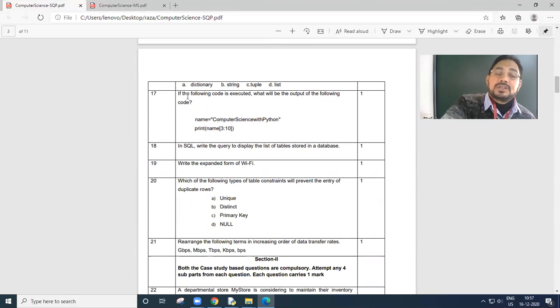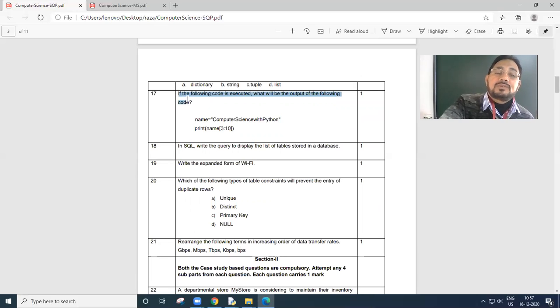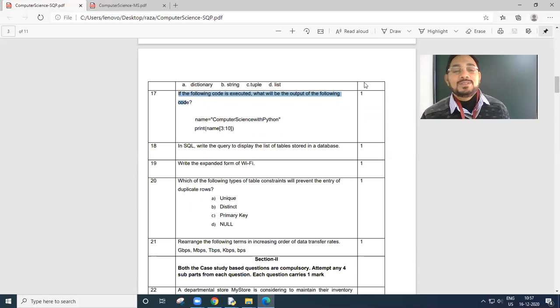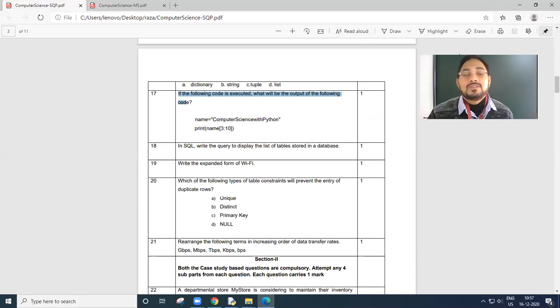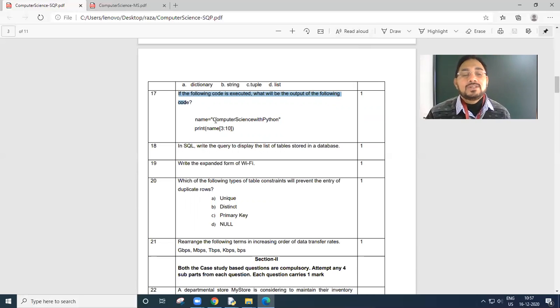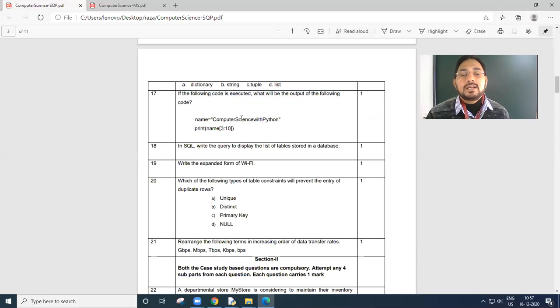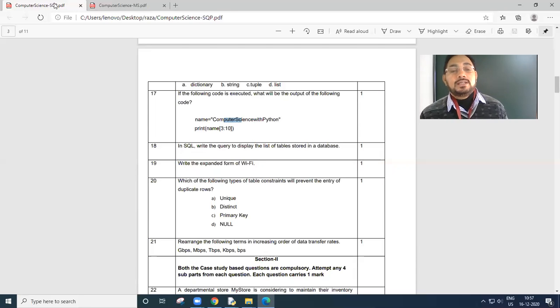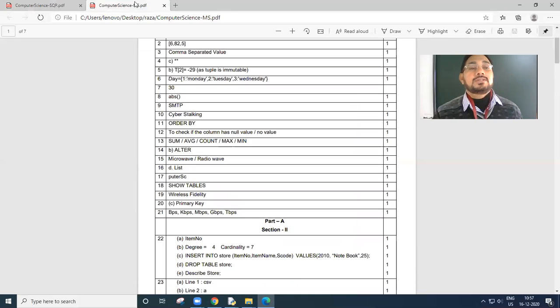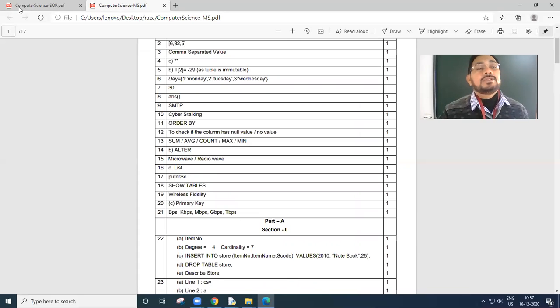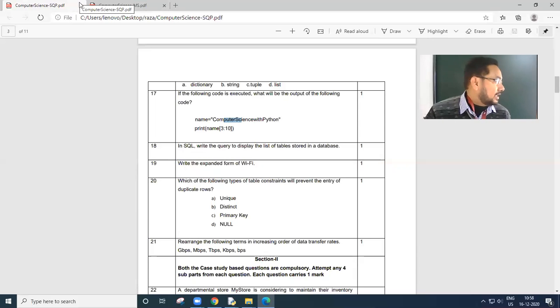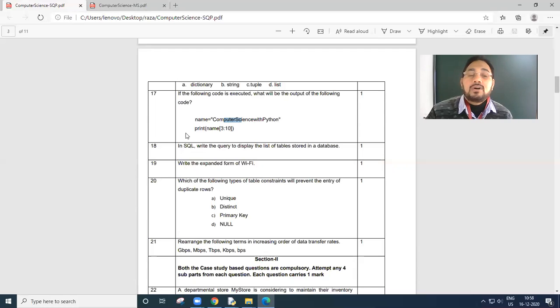If the following code is executed, what will be the output? Name equals computer science with python. C O M P U T E R S C I E N C E. 0 1 2 3 is P. Starting with 3 and up to 10, but the 10th position character is not counted. P U T E R S C. Understood?